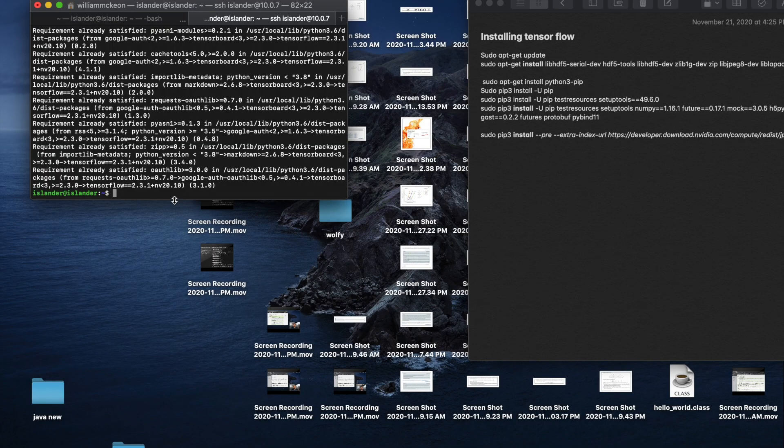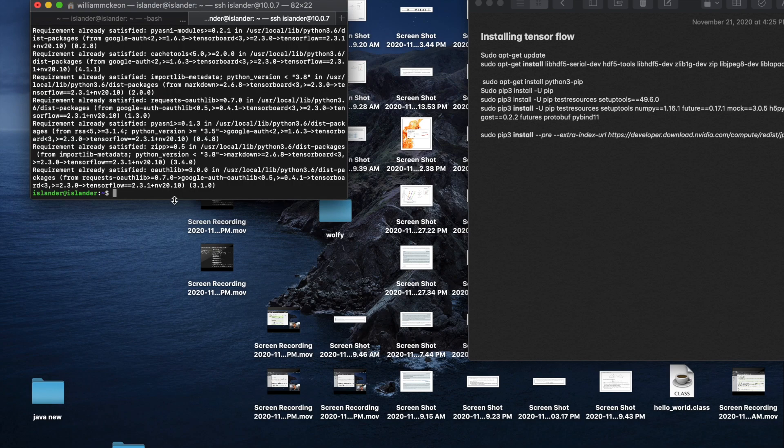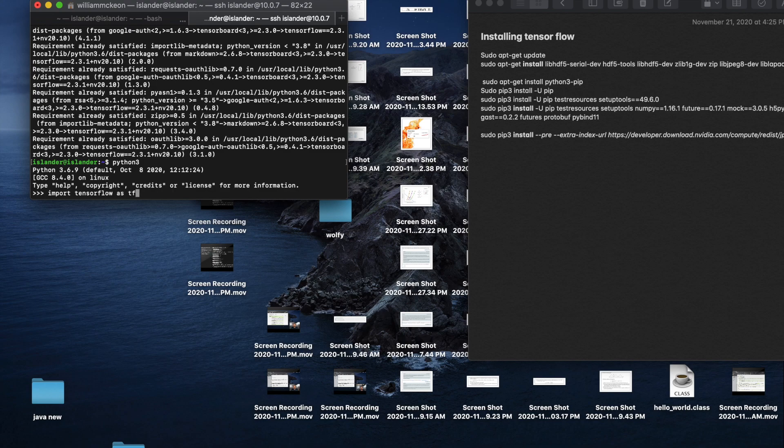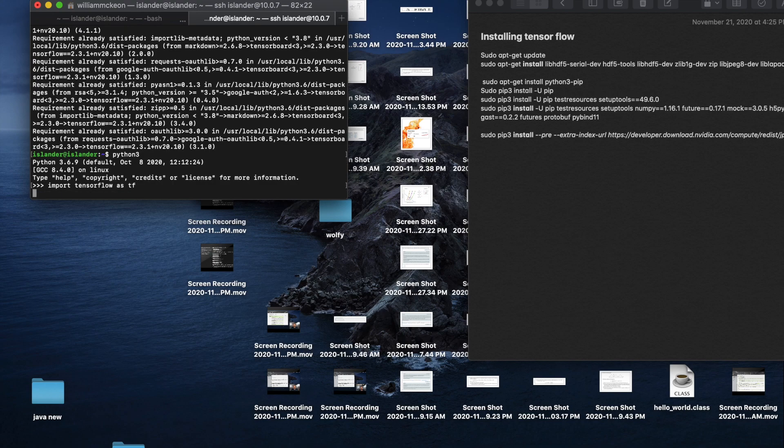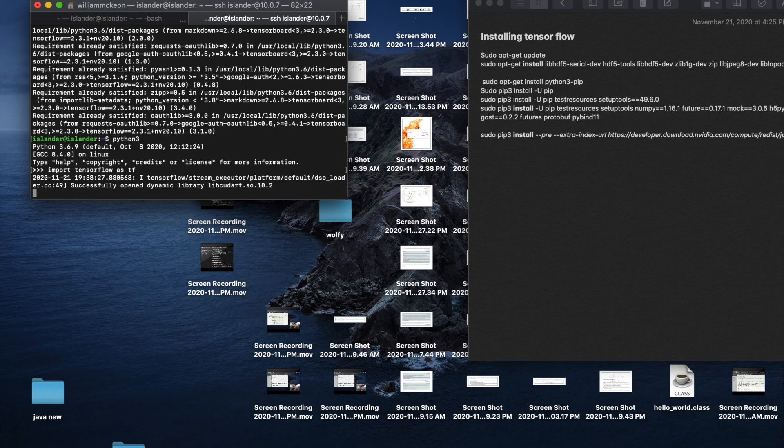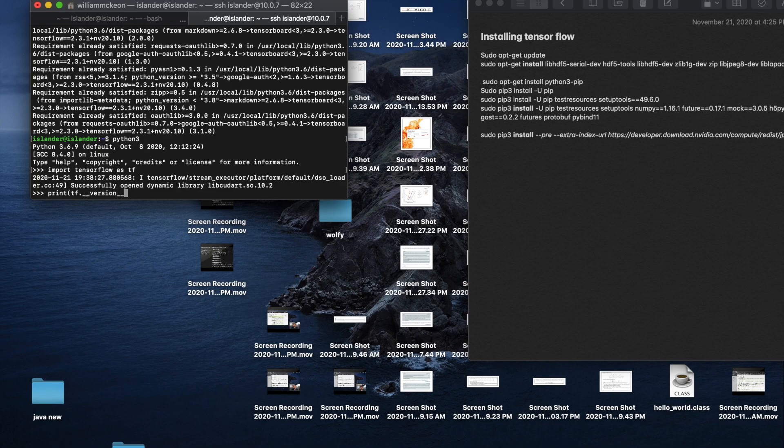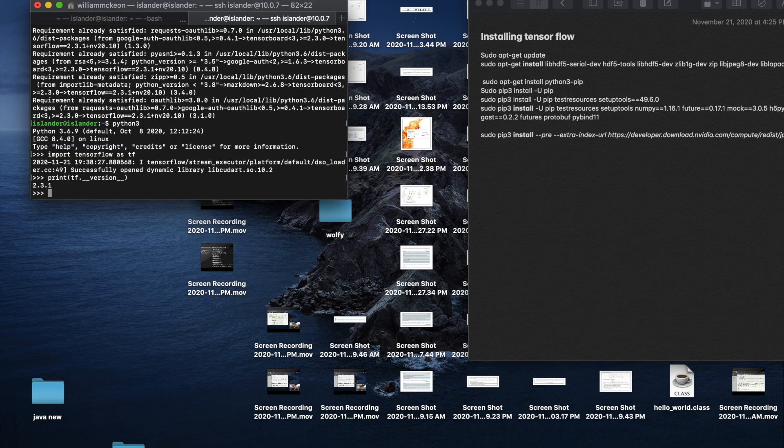I'll show you how to test if your TensorFlow was properly installed. That is just python3, which gets you into a Python 3 IDE, and then import tensorflow as tf. Successfully opened dynamic library. Print tf dot version.